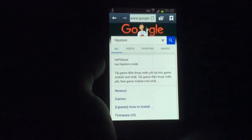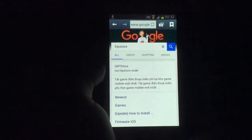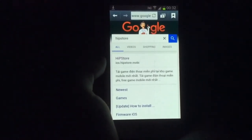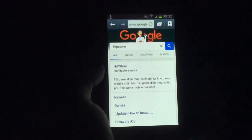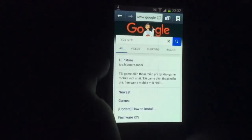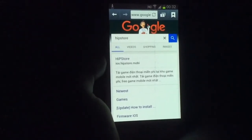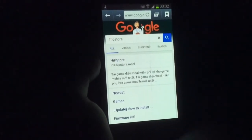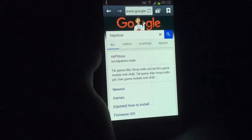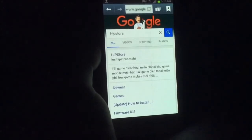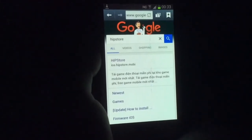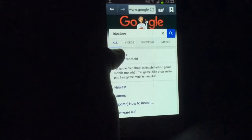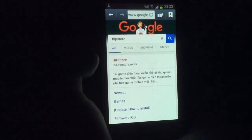What you want to do is go on to Google and Google Hipstore. Now I have a Samsung Galaxy S2 and it's an old phone, but this does work on it — it's very laggy. So once you have Googled Hipstore you want to go onto the first page that comes up.